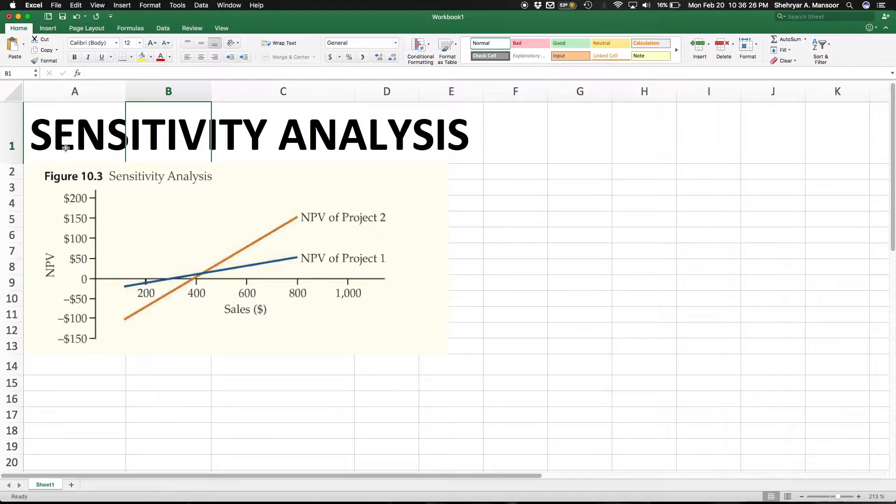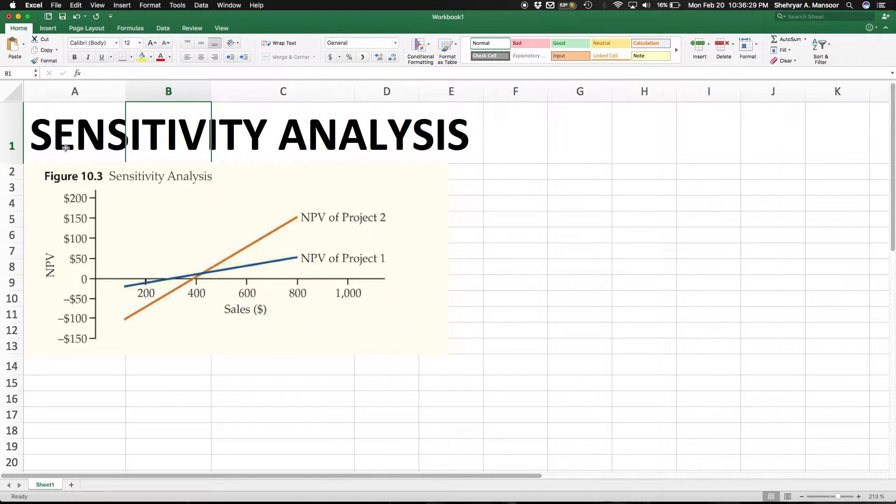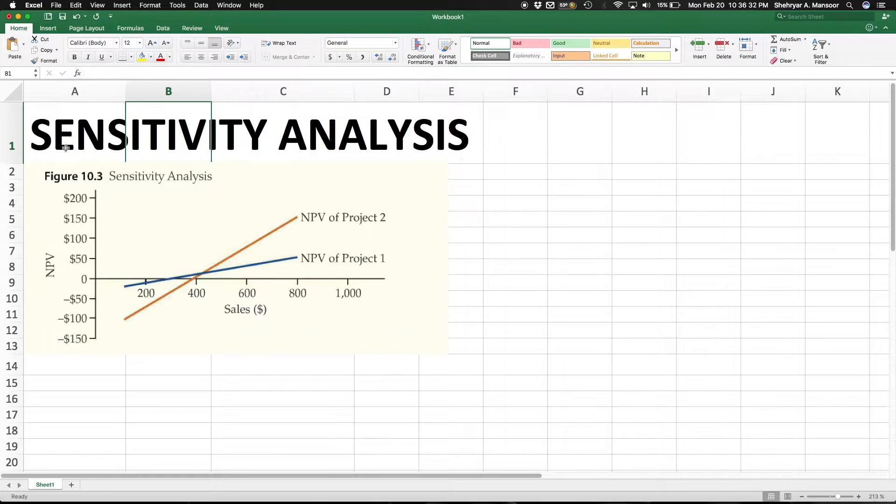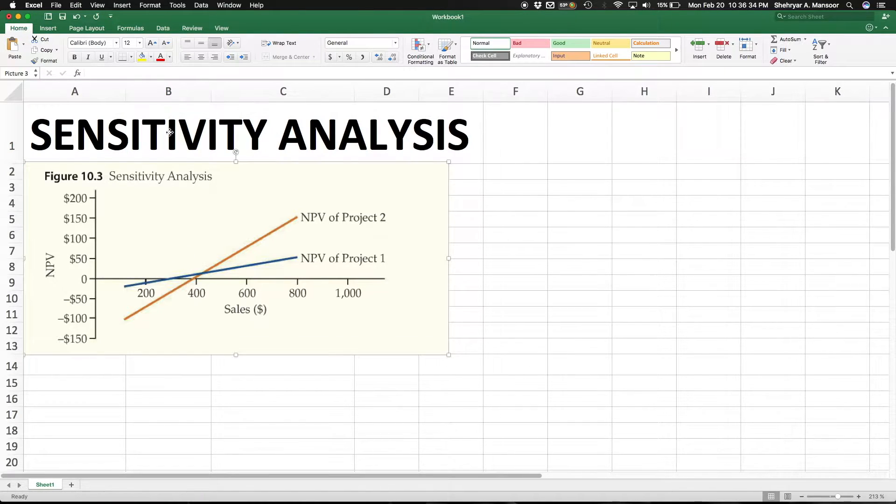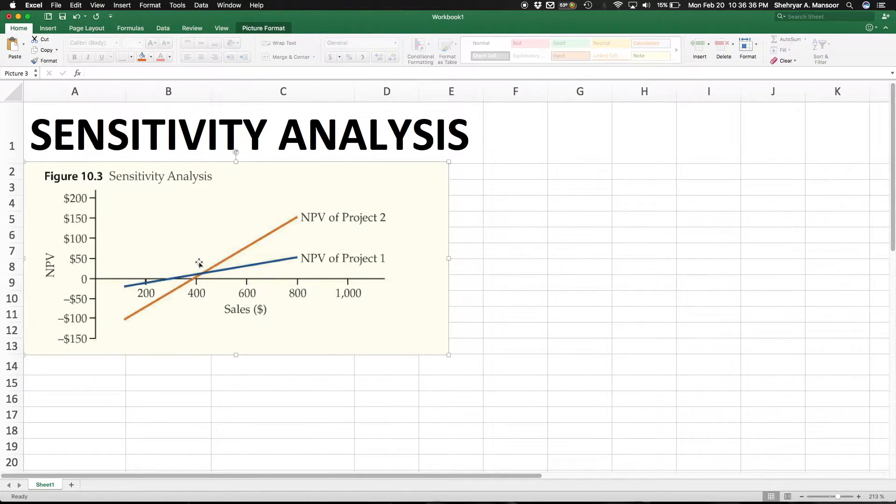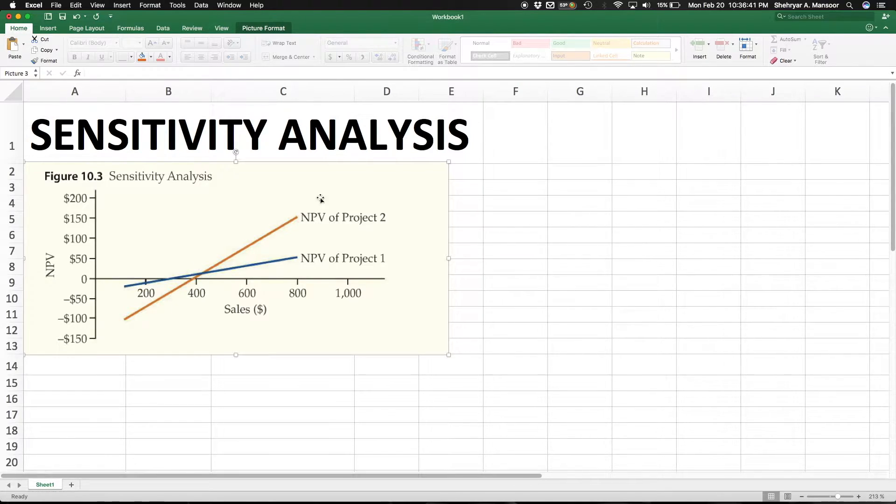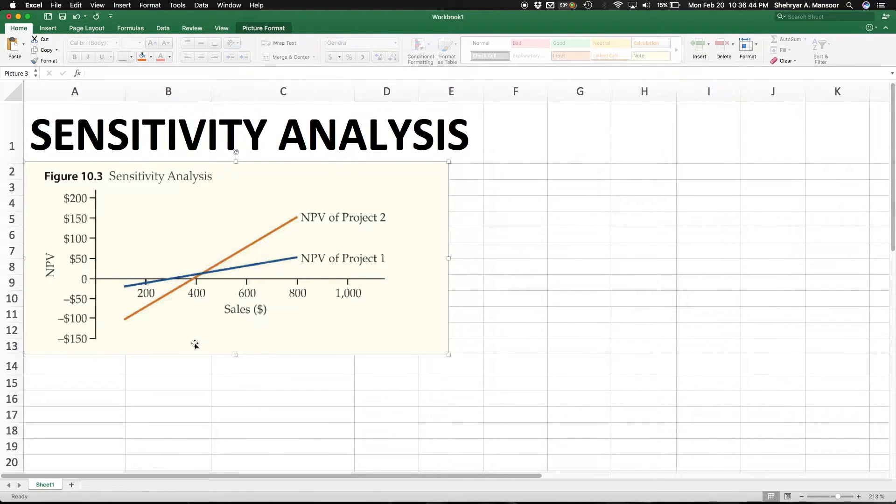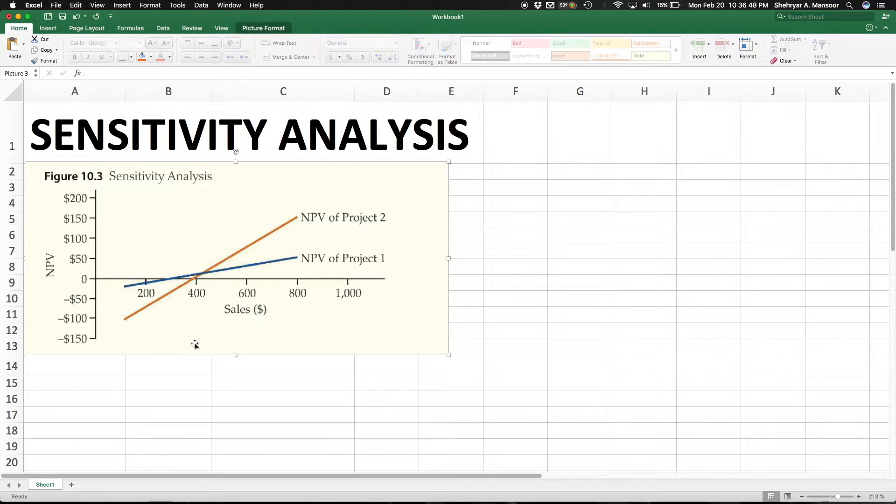I'll bring it back to this example right here. Looking at a sensitivity analysis, let's say there's two projects and there's NPV of project 1 and NPV of project 2. This NPV project is for an asset that generates sales.